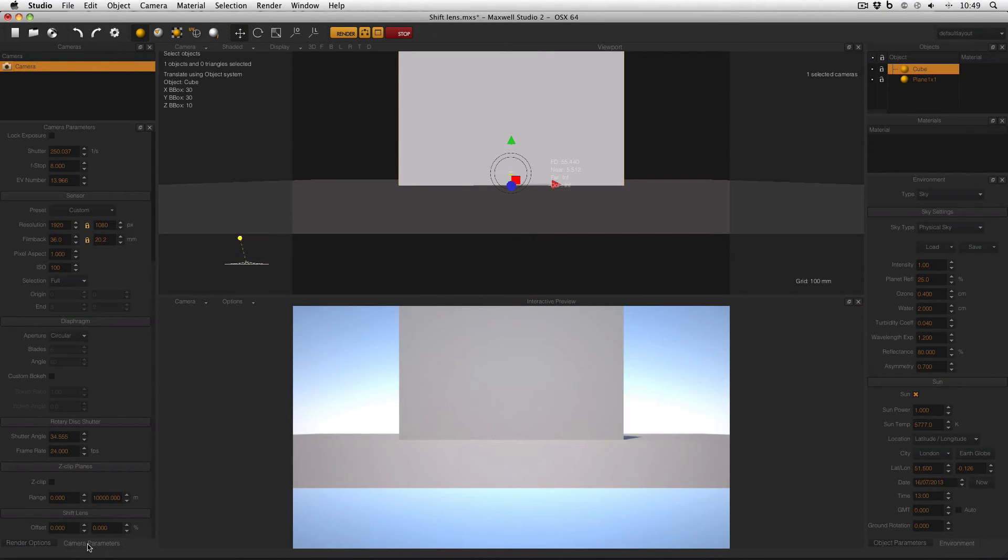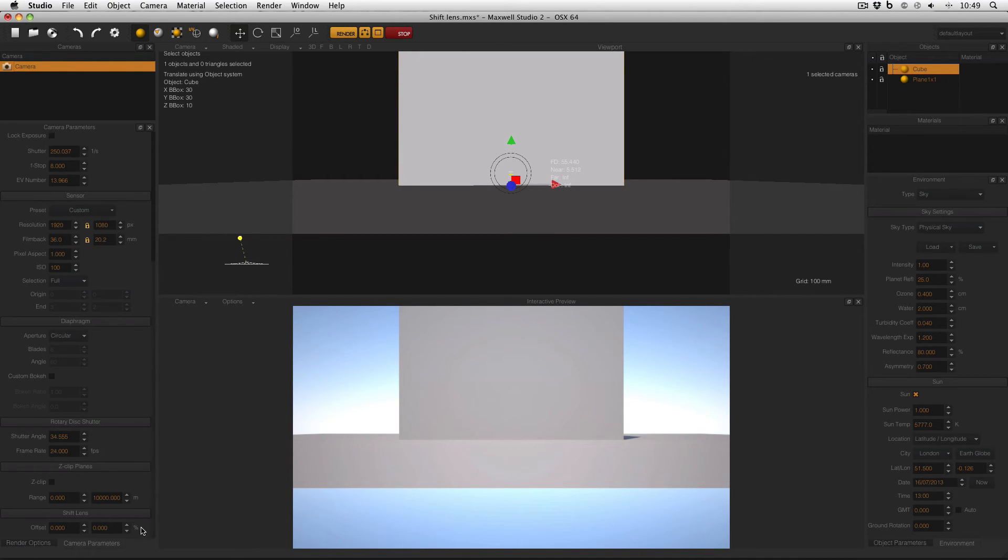With my camera selected and in camera parameters, if I go right to the bottom, I've got this Shift Lens feature, and there are two offsets in a percentage.